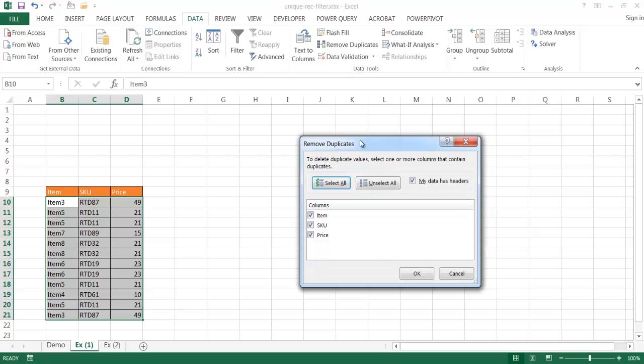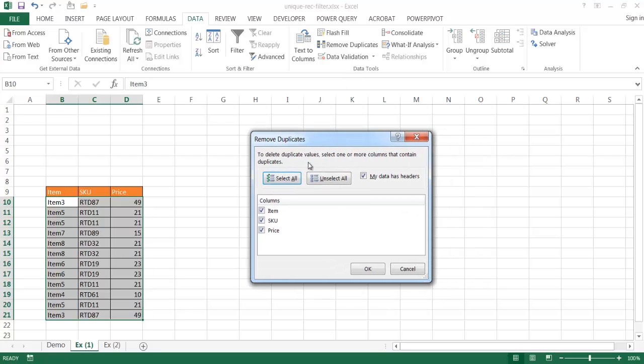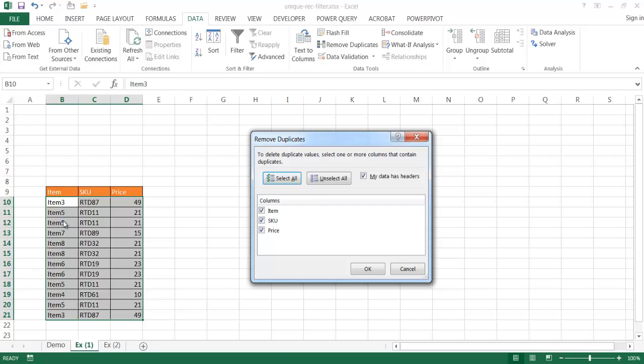A window will show up asking you how you want to remove the duplicates. I want to have all the duplicates removed for all these columns, and then have all these columns checked. If you just wanted to remove duplicates for one column, you can just select that particular column.